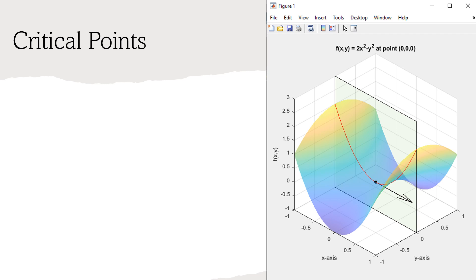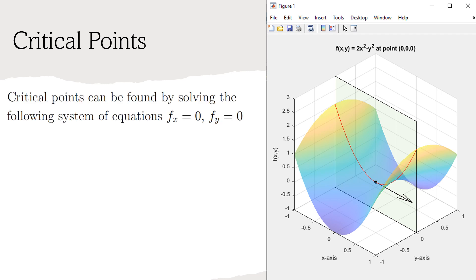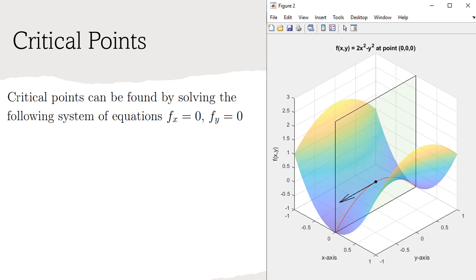Critical points in multivariable calculus follow nicely from critical points in single variable calculus. If a point on the function f is a critical point, its partial derivatives with respect to x and y must be equal to 0. Notice that in the example to the right, the slope in the x direction is 0, as is the slope in the y direction. So the point in the plot is a critical point. Notice that if f sub x and f sub y are 0, then the directional derivative is 0 in all directions.